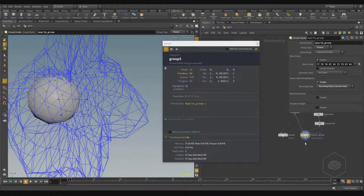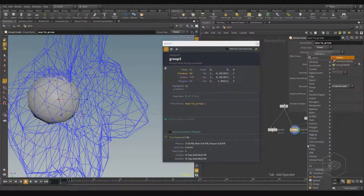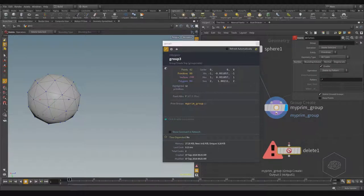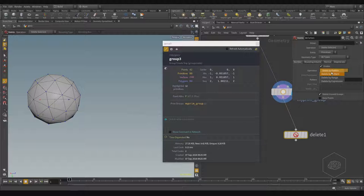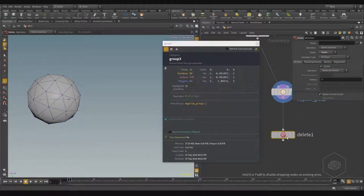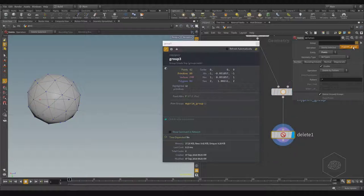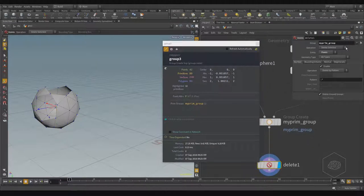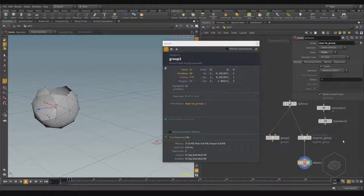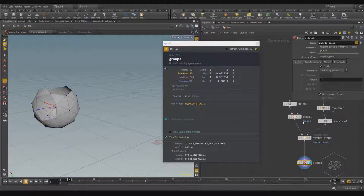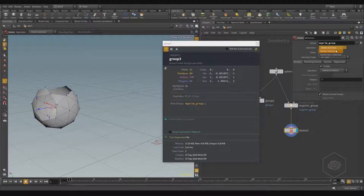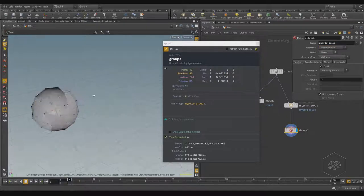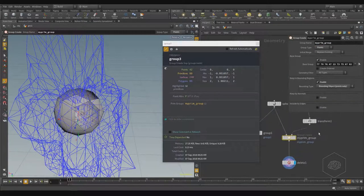With the group you can create a selection and, for example, use the delete node — similar to blast — to delete using range expressions. In the group field you can say 'take my group points' and it deletes all points inside the group. Here I can see the list of all my groups, and I can add another group node. This is one way to create selections — delete selected, delete not selected, and so on.